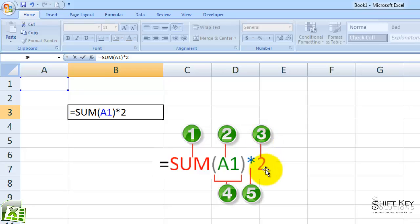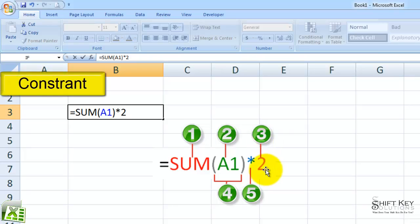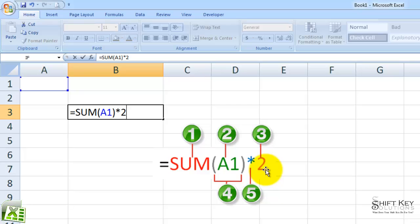Element number three is called a constraint. Constraints are values or settings or strings directly entered into a formula. Constraints can be anything like numbers or text that is not calculated and entered directly or manually into a formula. Numeric values like 10 or 50, text like result or annual interest, or even dates like October 9th are all constraints. With constraints, the results will only change if you modify the formula yourself.